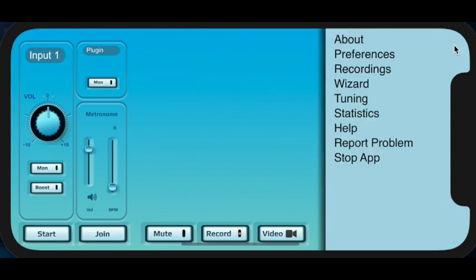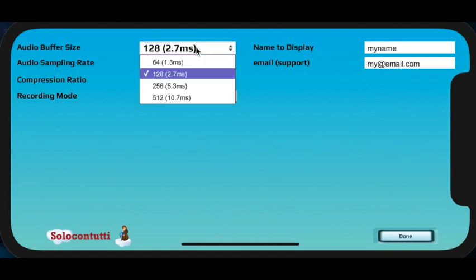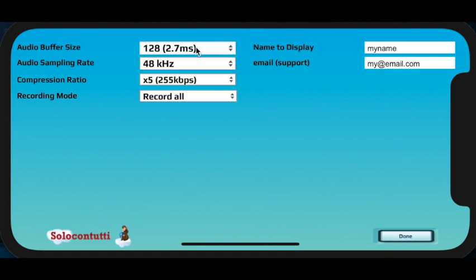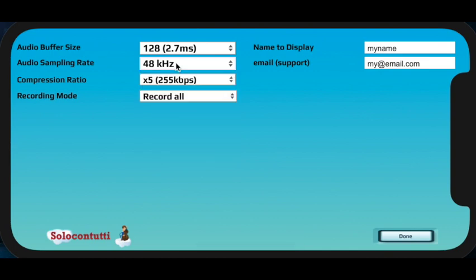So let's stop this and we'll move over to some of the options. The first option is Preferences. And here again, we can modify the frame rate. You can also choose a different audio sampling rate. Now 48 kHz is recommended, but you may have some reason for wanting to use a different audio sampling rate, and this provides you with the opportunity.